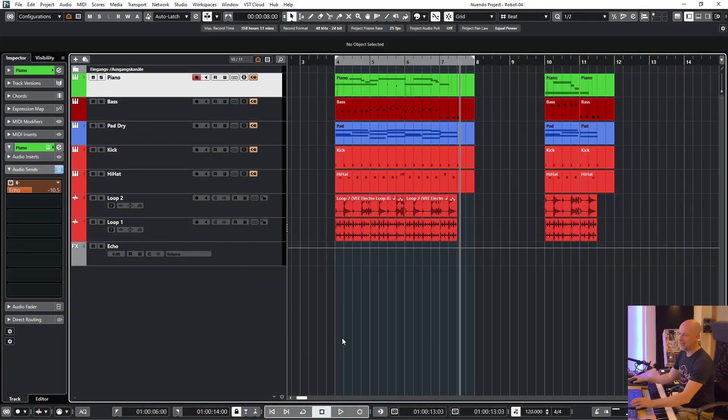The export feature in Cubase and Nuendo is a powerful tool and I'll show you a few tricks how to speed up your workflow. So here is a short trick.